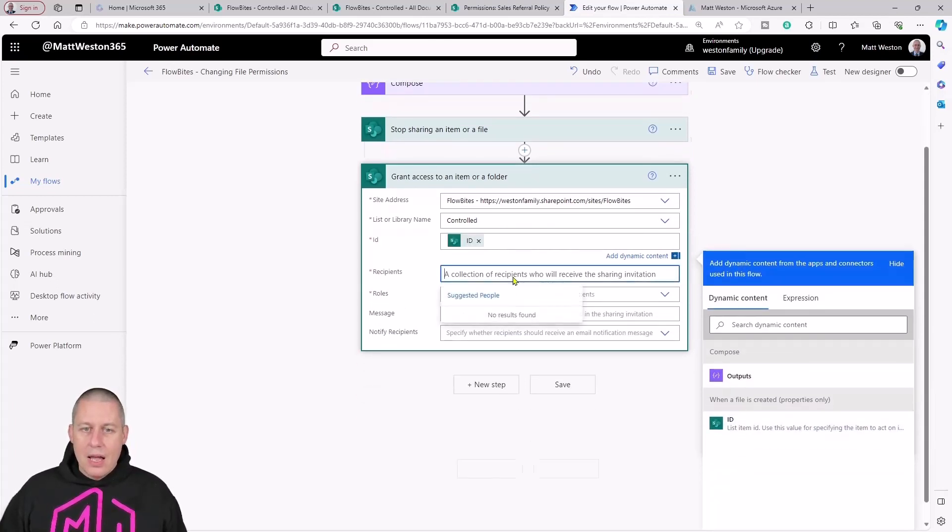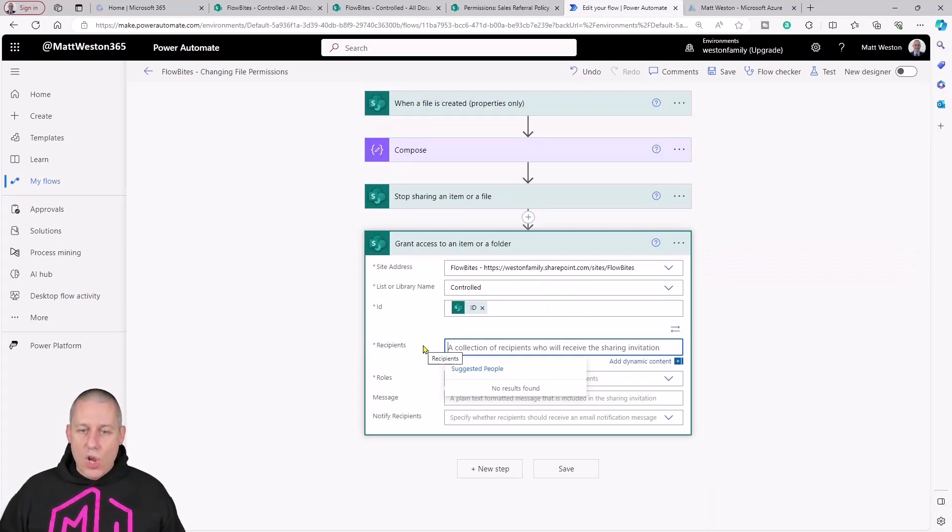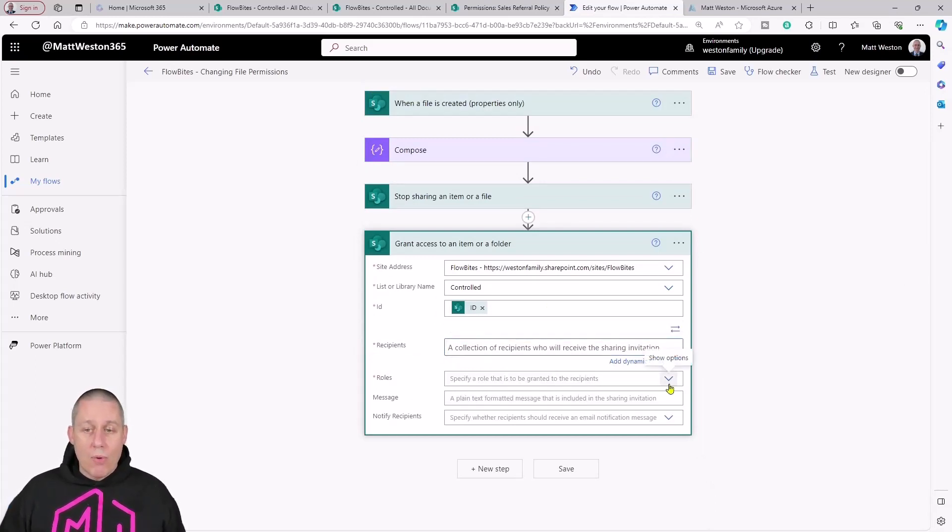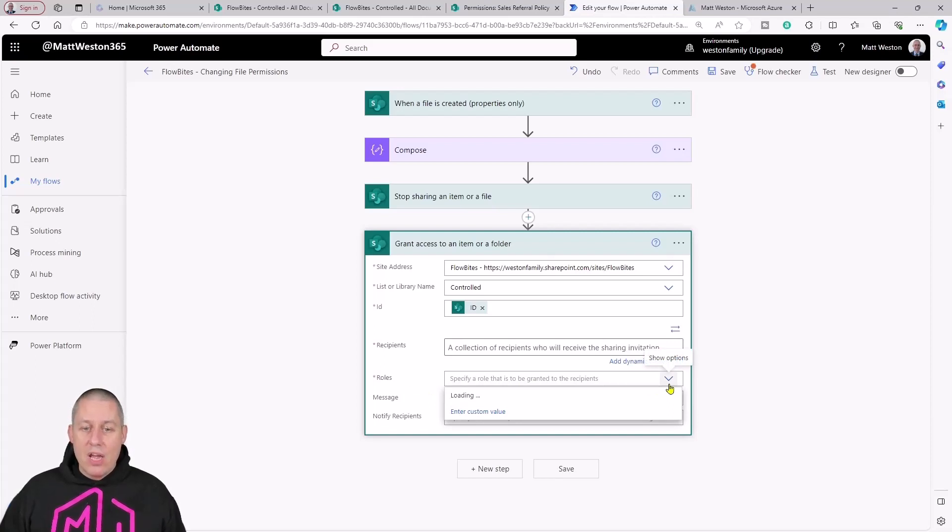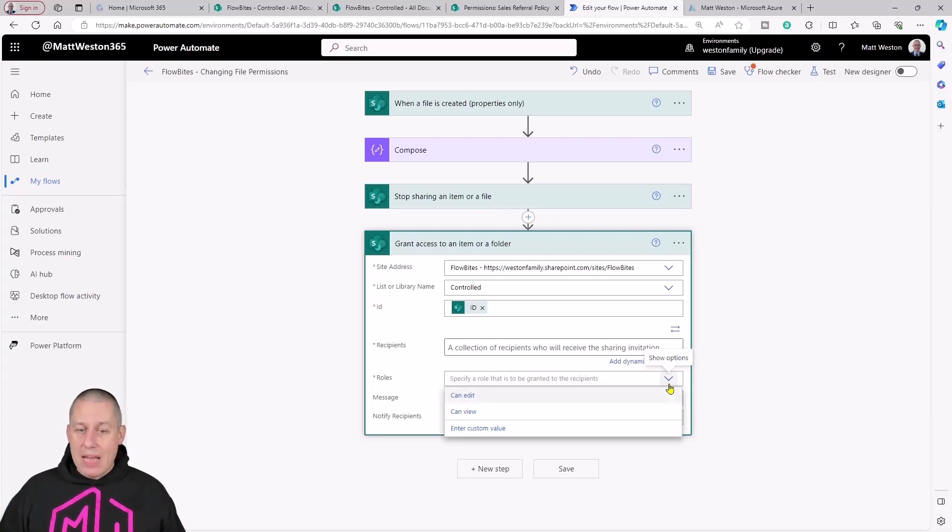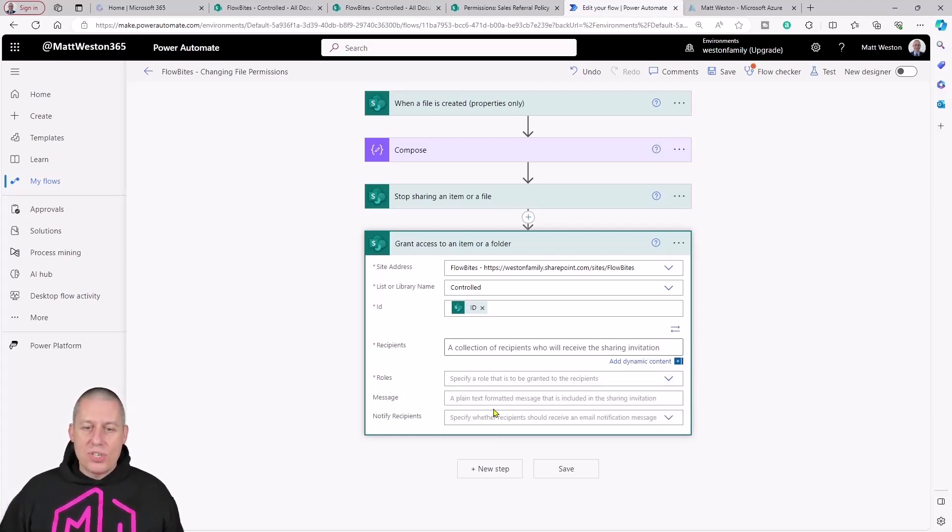It's asking me for who I want to give access to: my recipients, what role do I want to give whether it's edit or view, and then if I want to send notifications or send a message along with it.